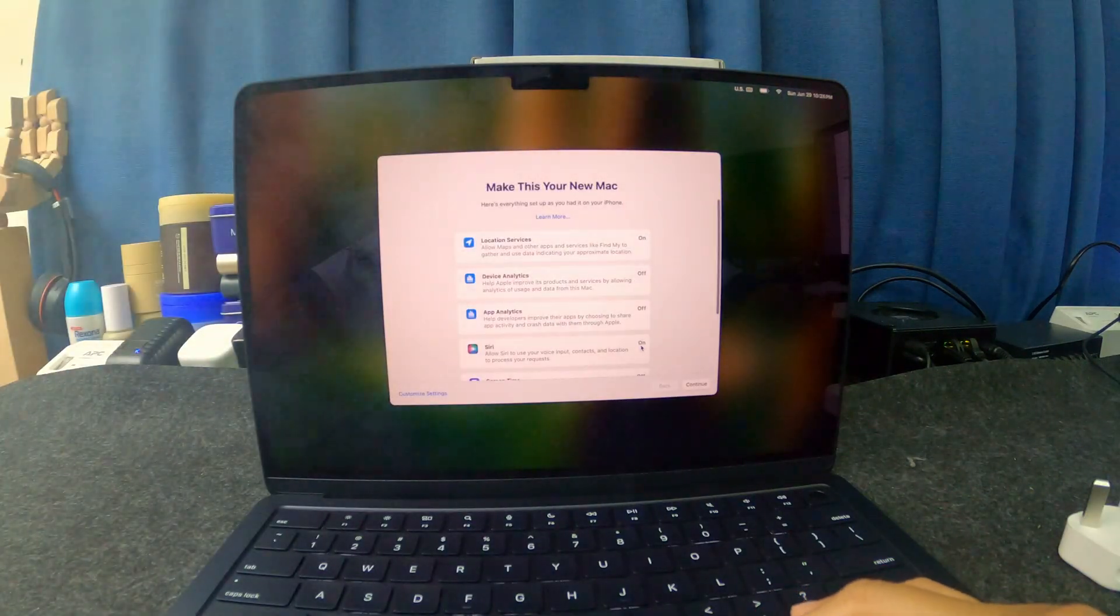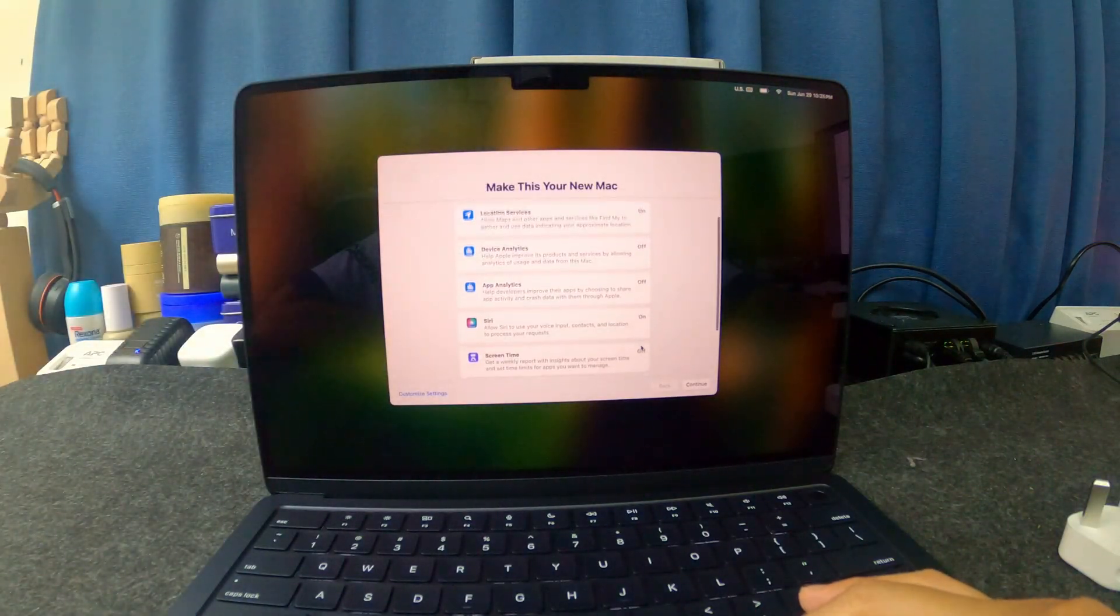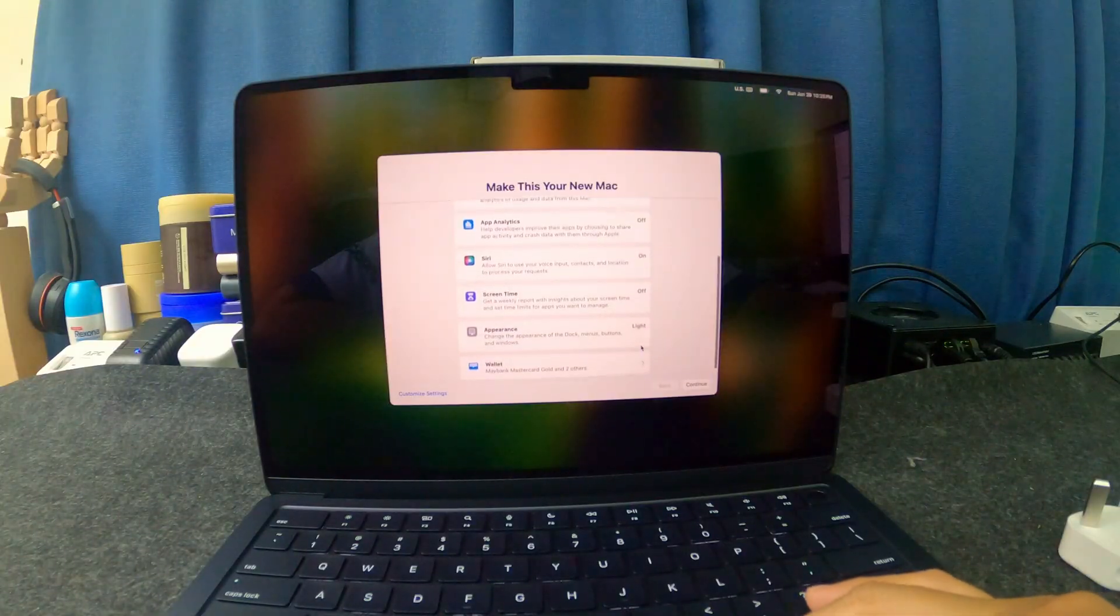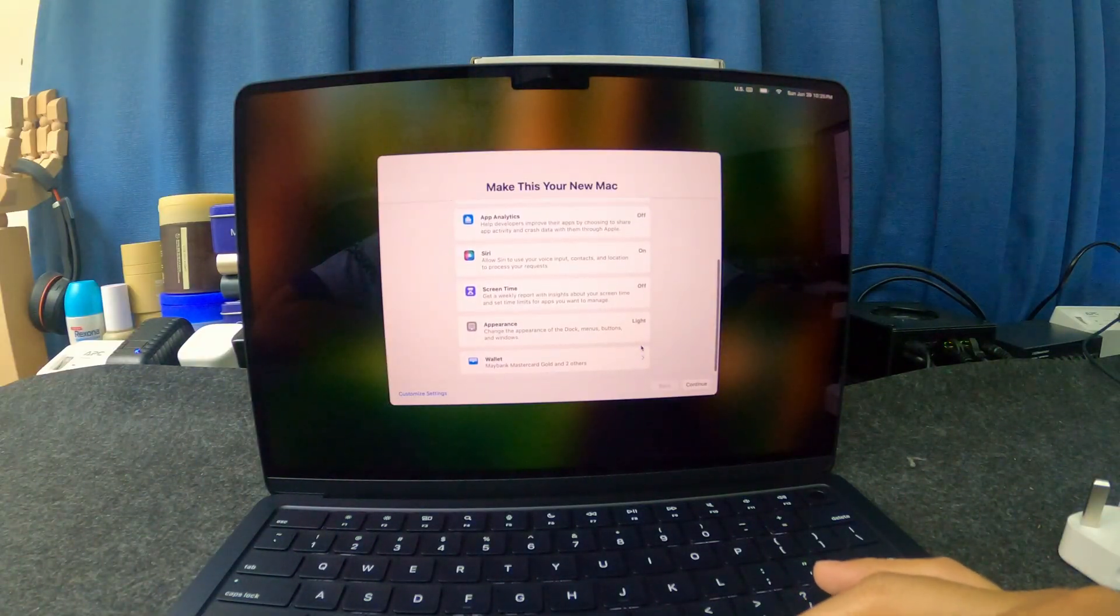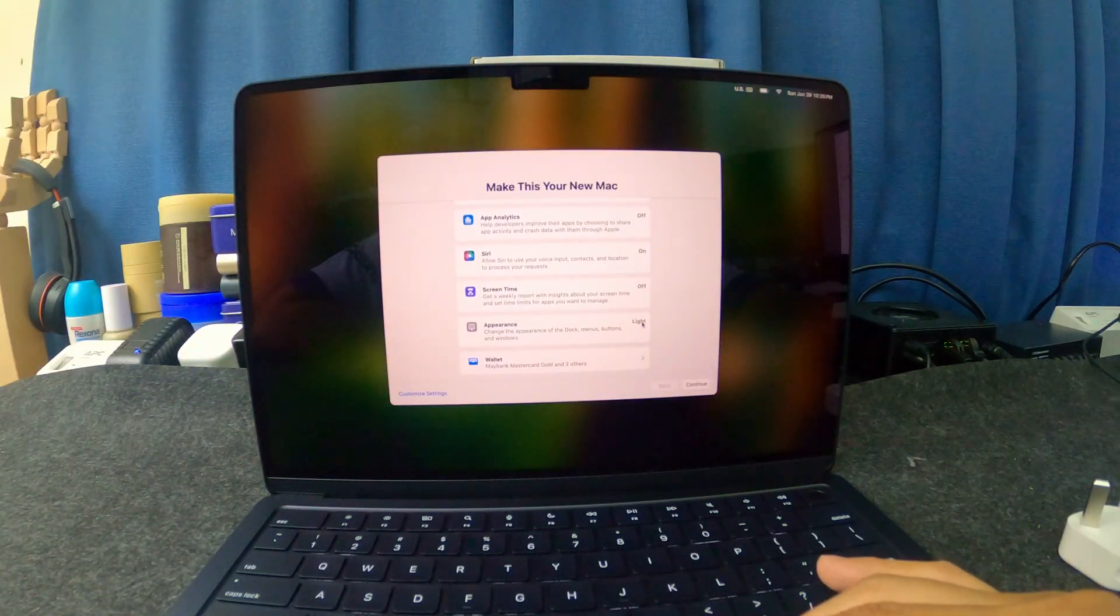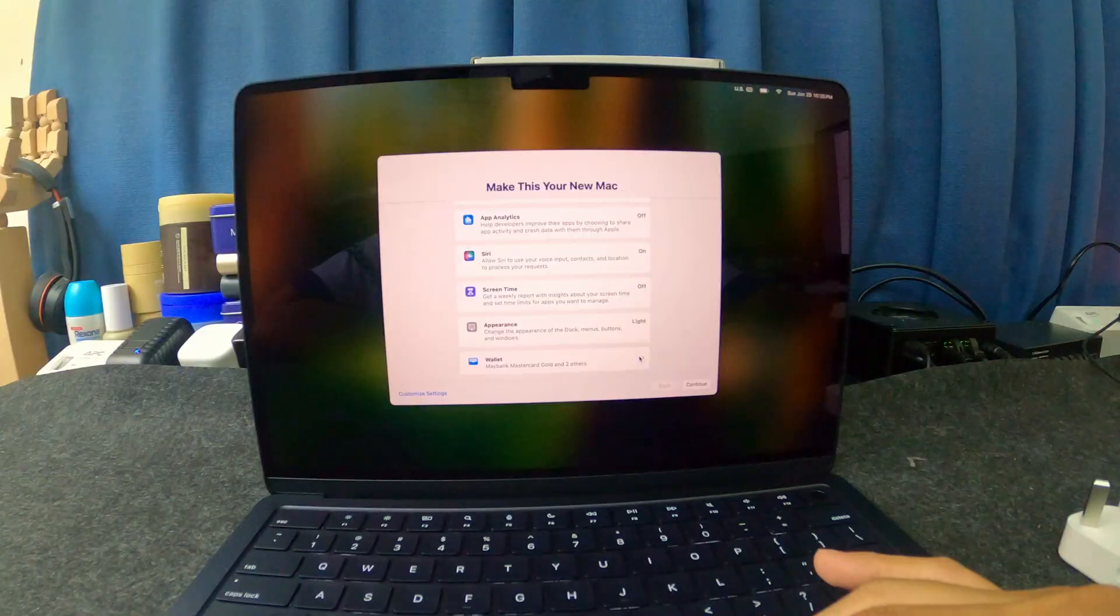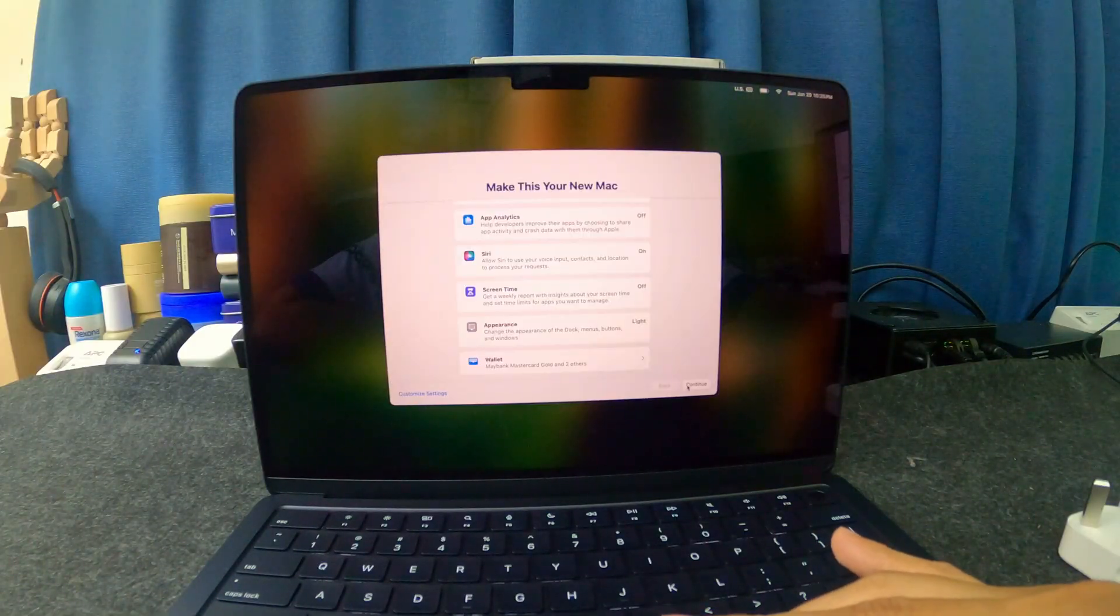Location service is on. Device analytics is off. App analytics is off. Siri is on. Screen time is off. Appearance is light. Wallet. Yeah, it's already synced. Continue.